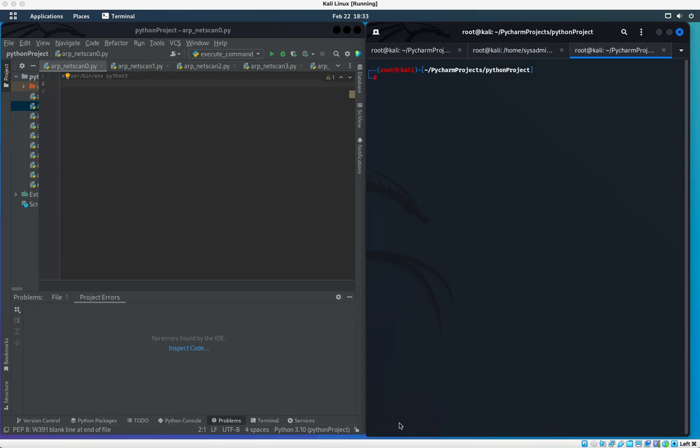Hey guys, today I'll be demoing how to run ARP request scans using Python and Scapy. Scapy is the Kali Linux tool that comes pre-installed in Kali Linux, but you can also download it and install it via GitHub on various other distributions.